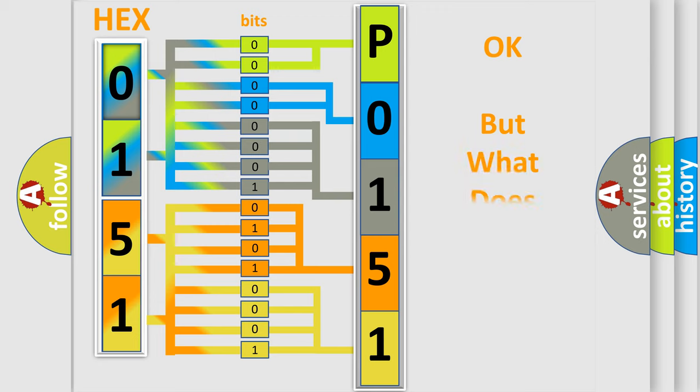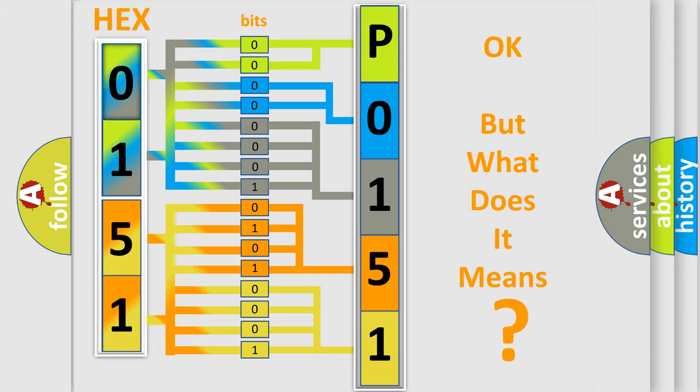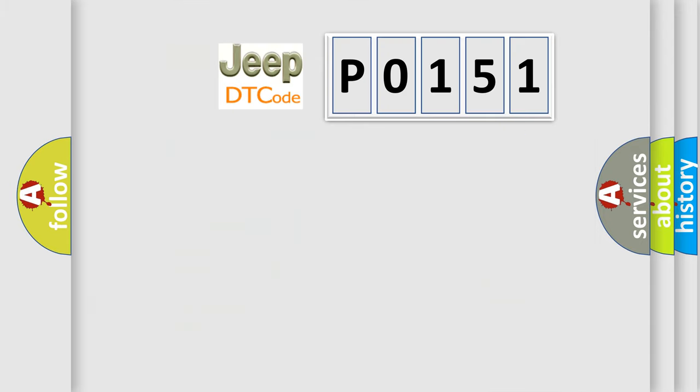The number itself does not make sense to us if we cannot assign information about what it actually expresses. So, what does the diagnostic trouble code P0151 interpret specifically for Jeep car manufacturers?